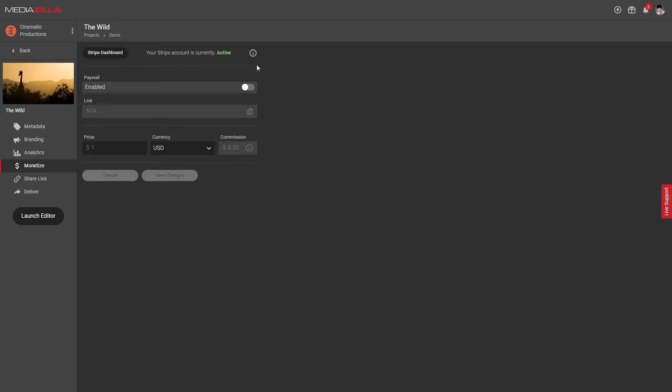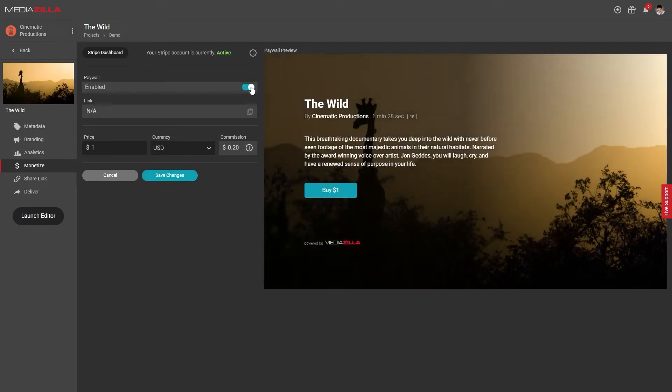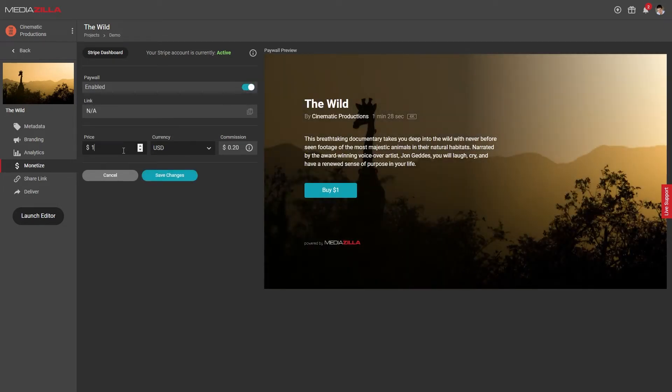With the status being active, you can now enable the paywall on any of your videos or collections. Just toggle it on, set the price, set your currency, and save the changes.